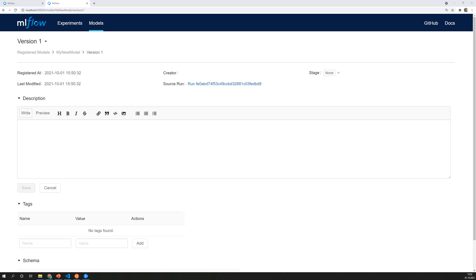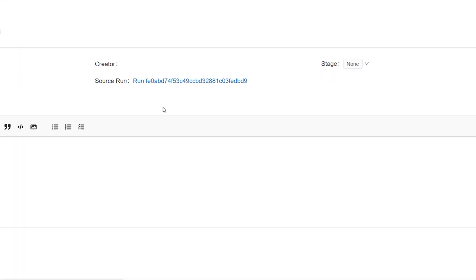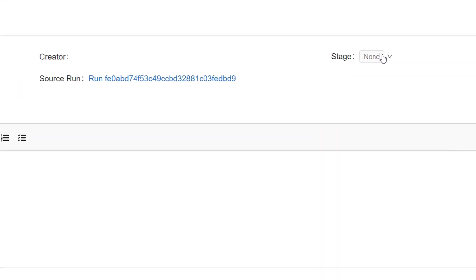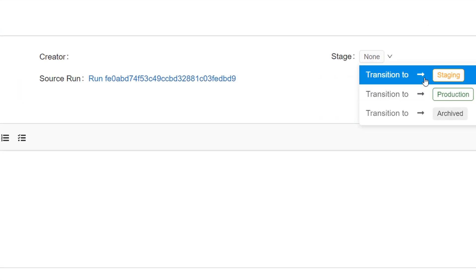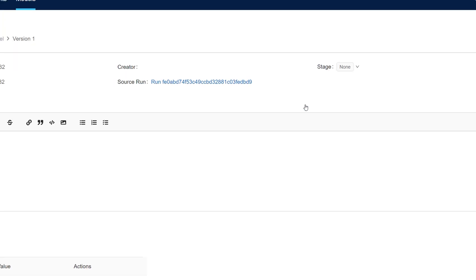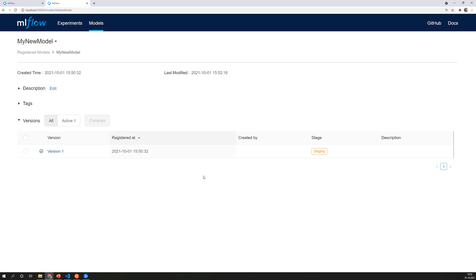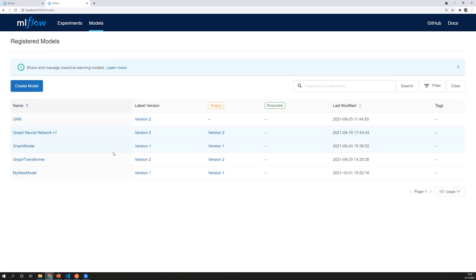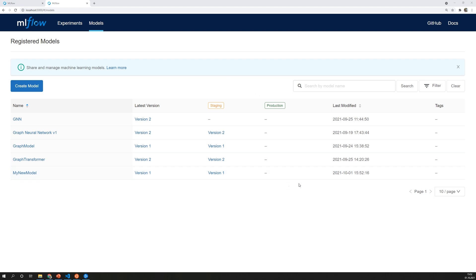Models can only be deployed if they are in a specific stage so let's select the first stage here. In this overview we now see that this model is in that stage and if we look at all of the models we can see my new model here version 1 in stage staging. So this is supposed to be the testing stage and later we can put it into production. Now we are prepared to deploy this model as an endpoint.